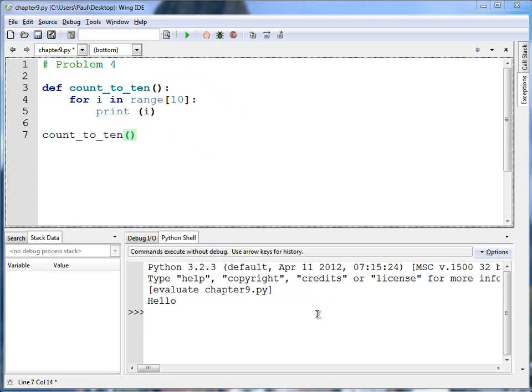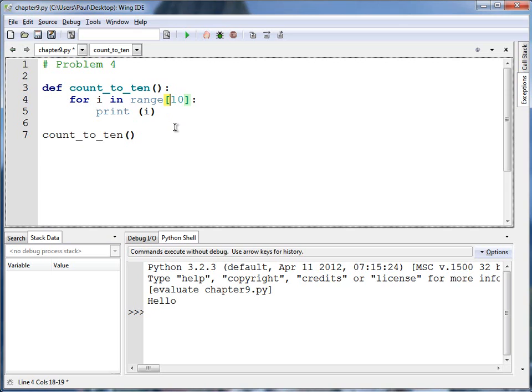What's wrong with this code? Two problems actually, one of which is pretty straightforward. These square brackets, the range is a function and it doesn't use square brackets. Square brackets are reserved for arrays. Range is not an array. I use parentheses.